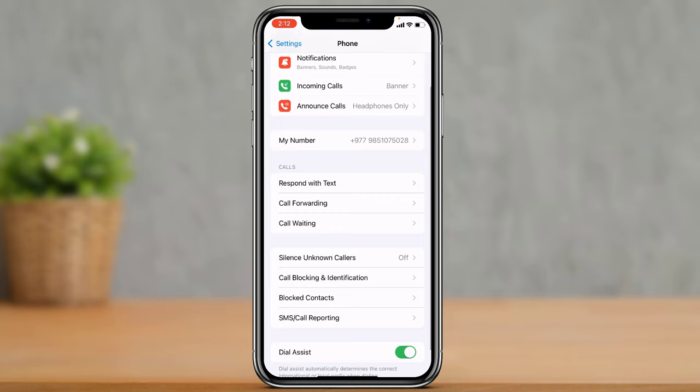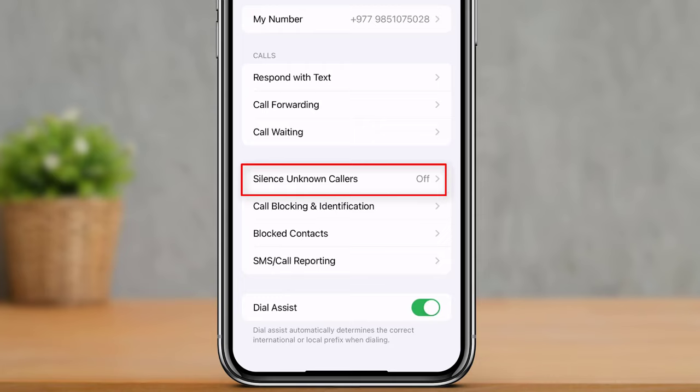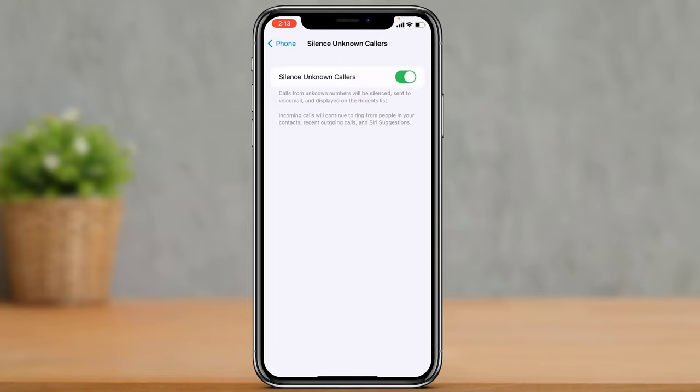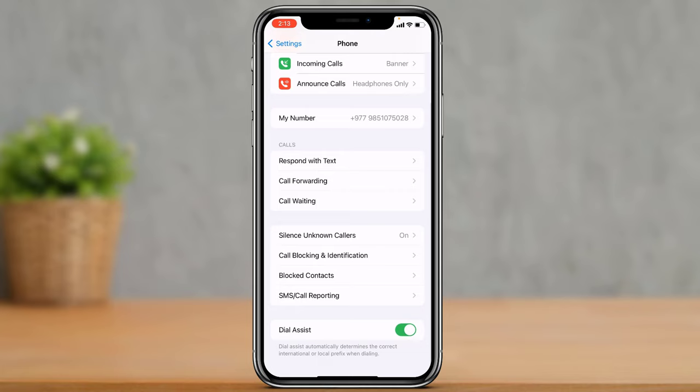The other thing we can look at is the option which says Silence Unknown Callers. You can tap on Silence Unknown Callers and make sure that it is turned on, because sometimes if someone who's not in your contacts list wants to reach out to you, you are not going to get notified.